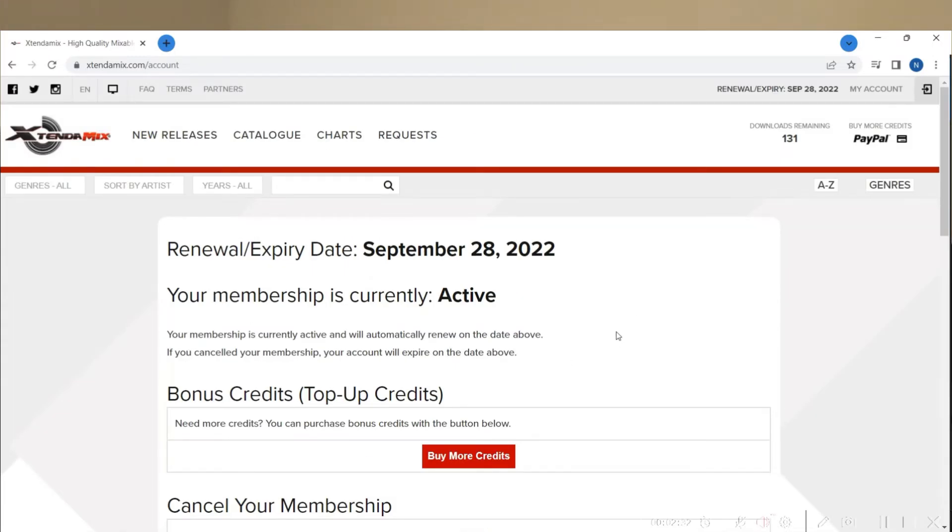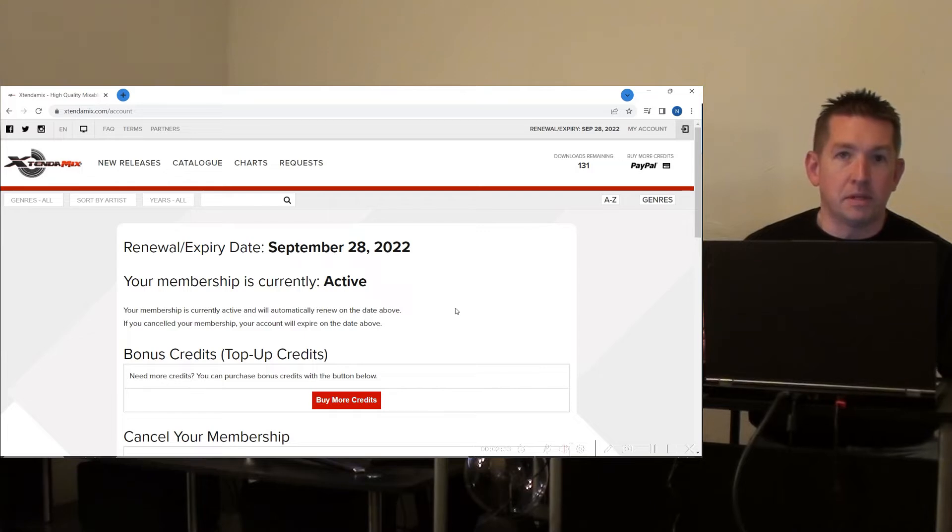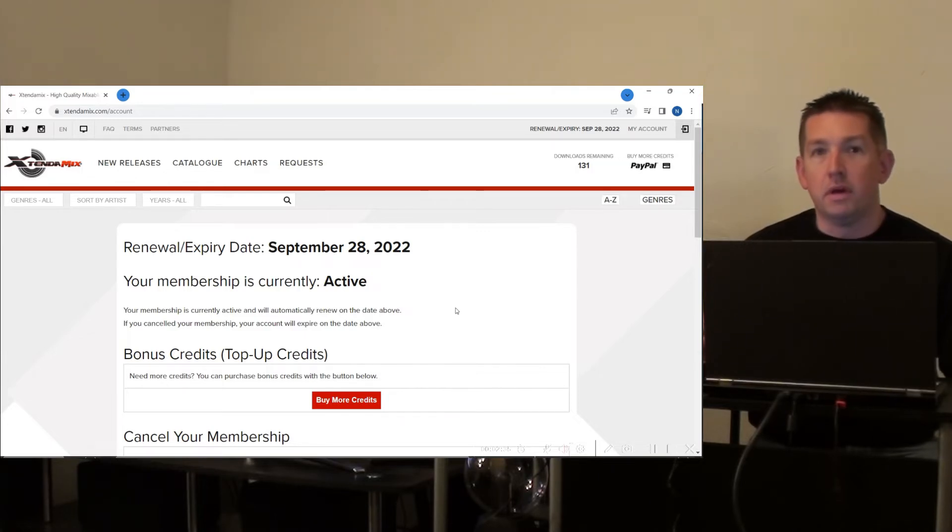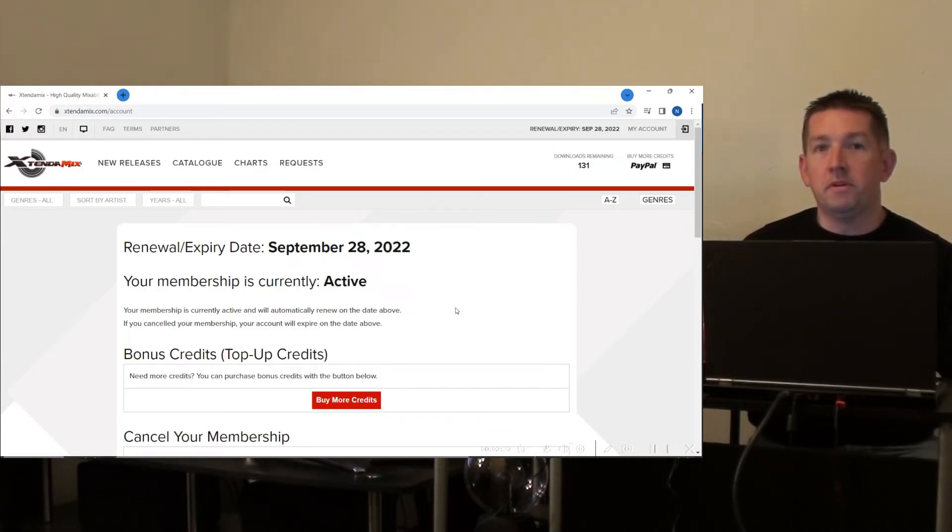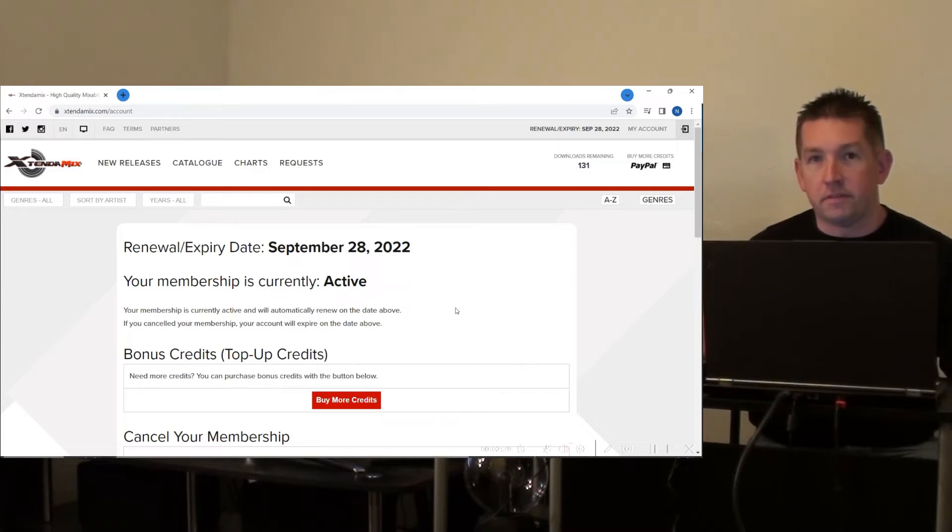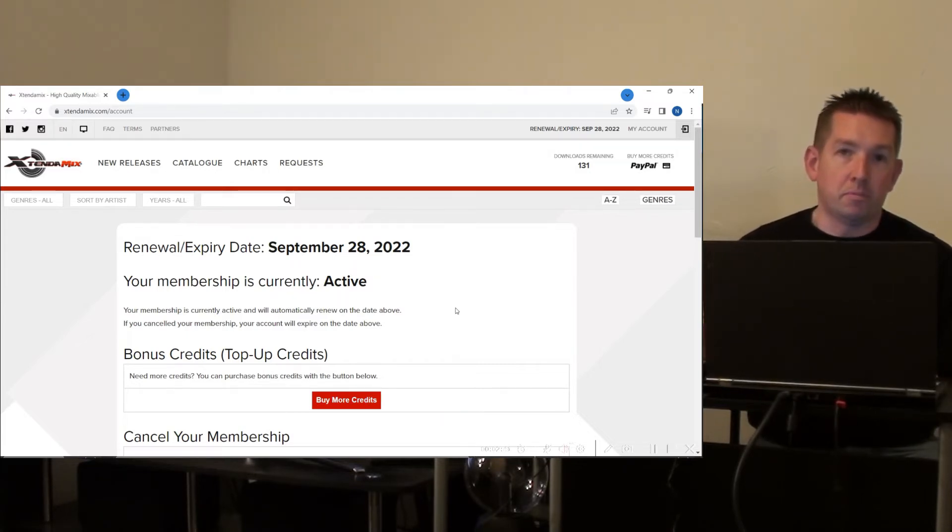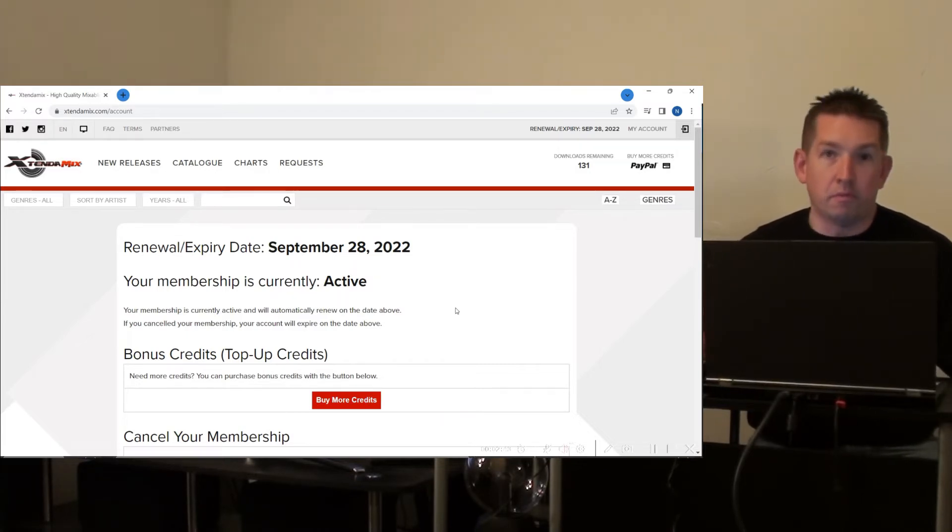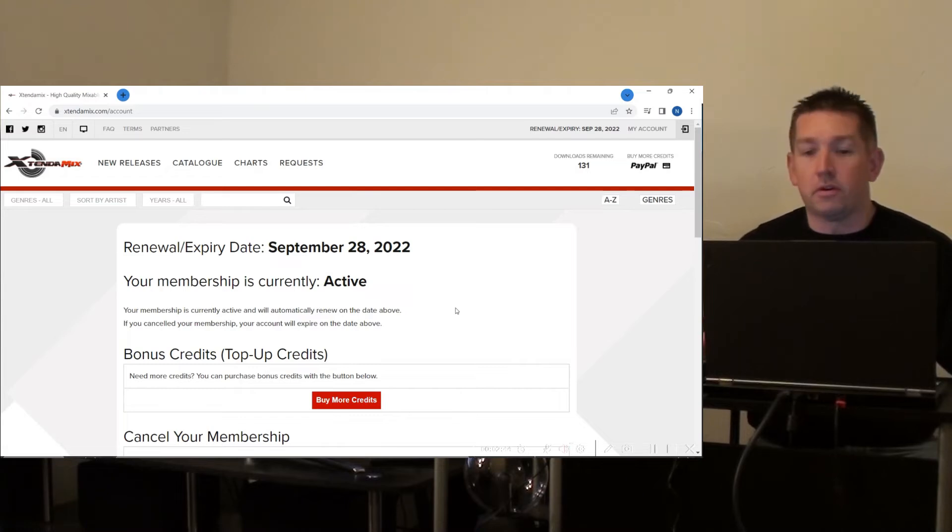So the plan I'm on is 100 credits, $45 a month. Basically the bigger plan you get, the less the cost is per video. There are smaller plans or bigger plans depending on what your volume needs are.